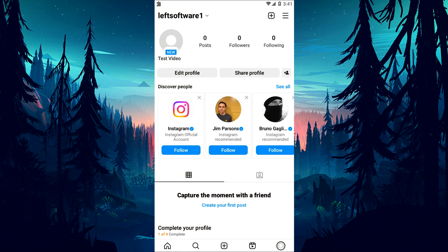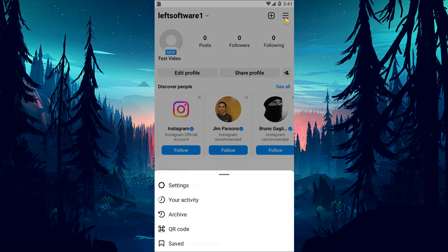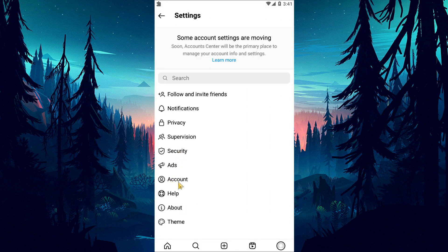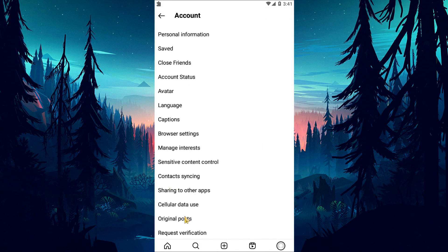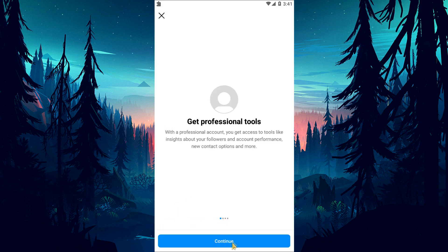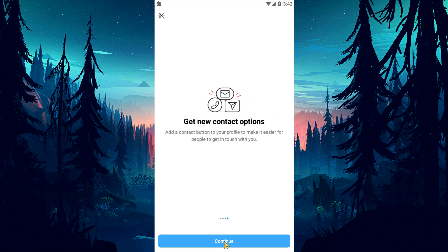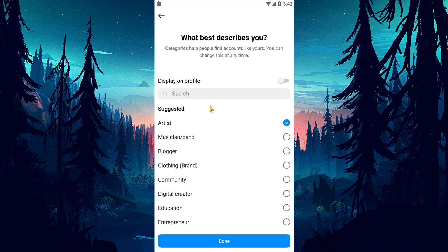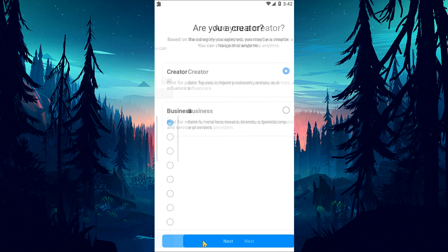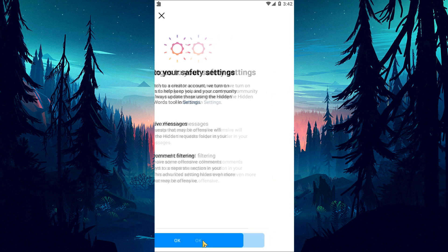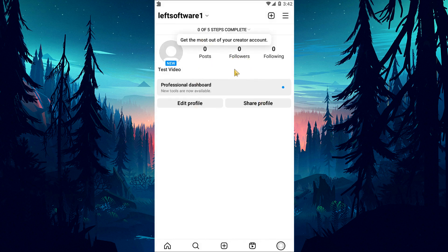Users who switched their Instagram account to a professional account state that they have never encountered such an error again. By following this suggestion, we can reach the solution of the problem. Access your Instagram profile, click the menu bar at the top right and access the settings menu. Then tap on account and scroll down the menu to tap on switch to professional account. After switching to the professional account, check if the issue persists.